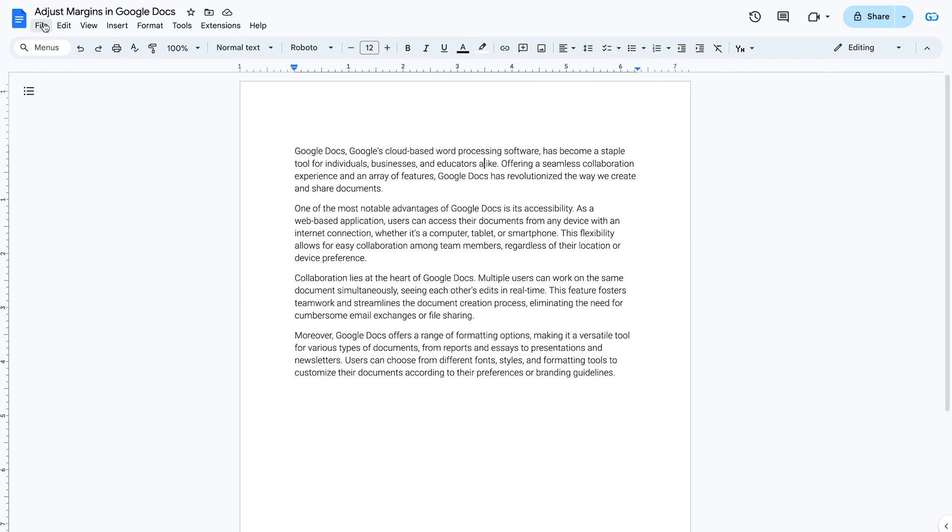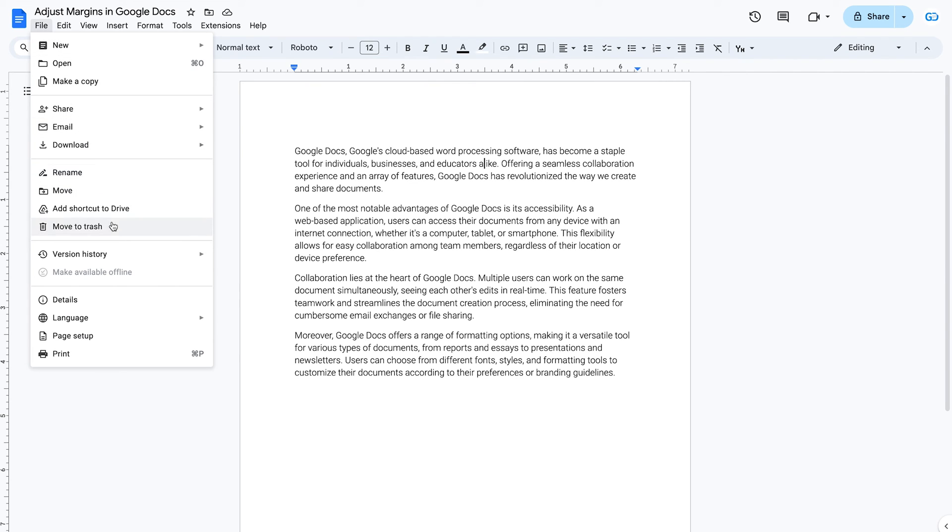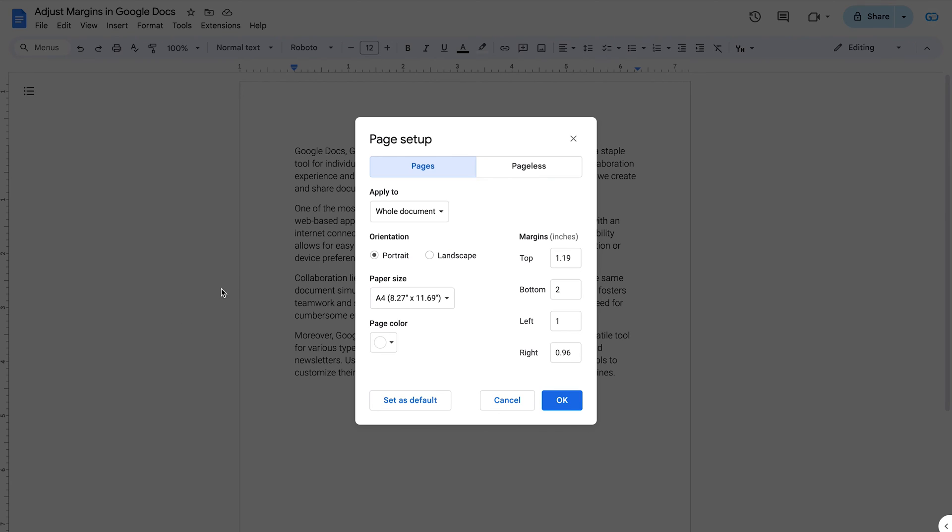After going to Page Options, we can see how the page fields configured using the ruler have changed.